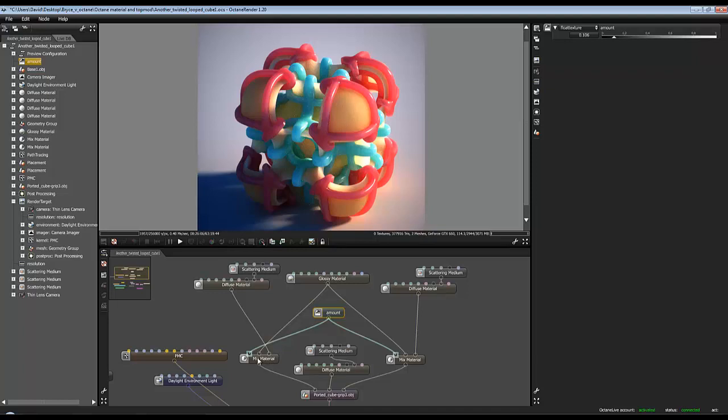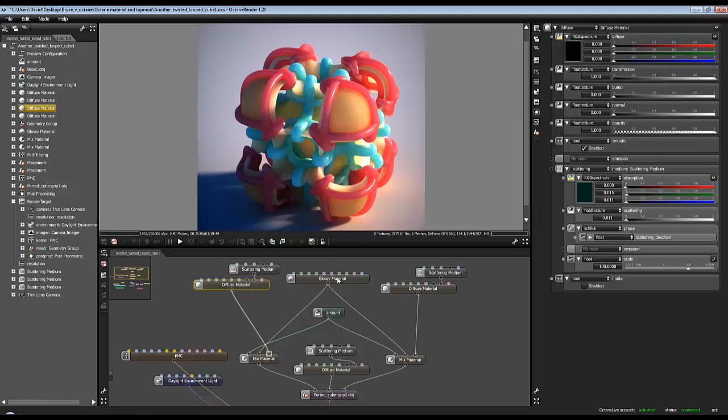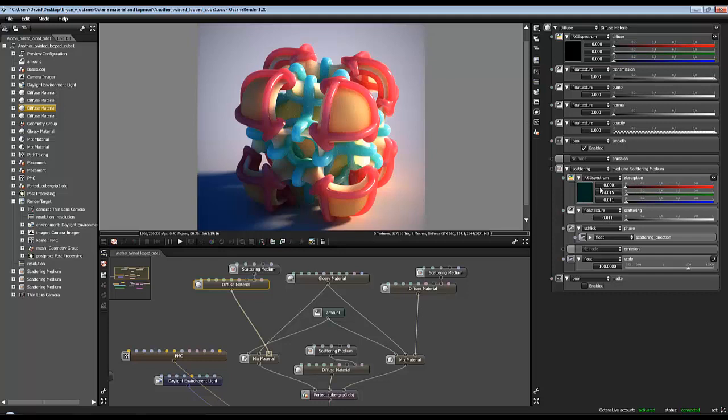So this diffuse material again, no diffuse, fully black, fully transmissive. We've got scattering medium plug-in again into that pin, so that's plugged into that pin. And that's got a little bit of absorption, so it's absorbing green which means it'll leave it looking red. Low levels of scattering.